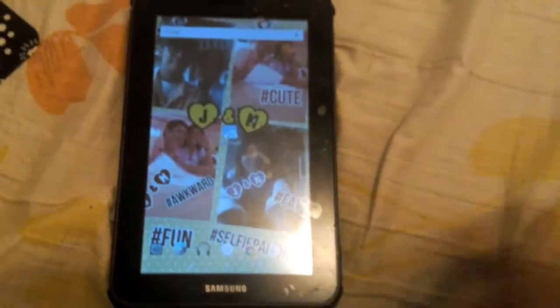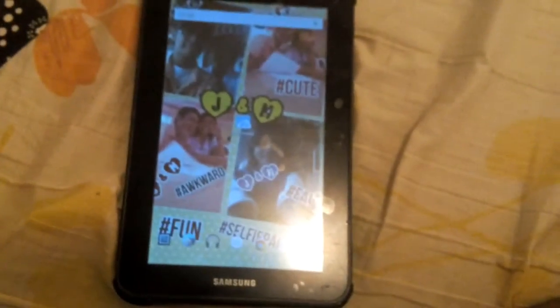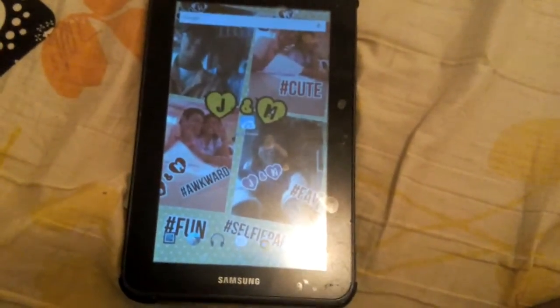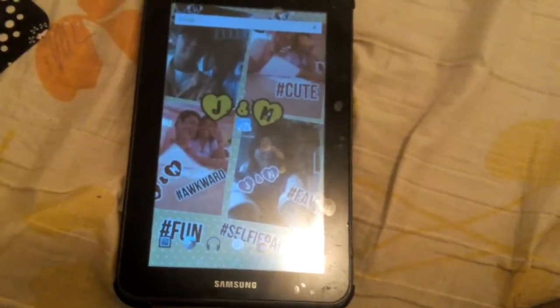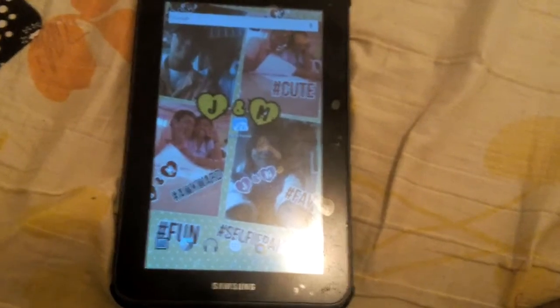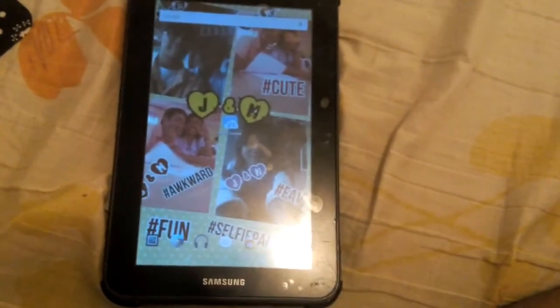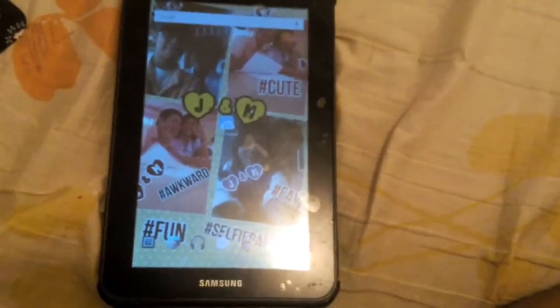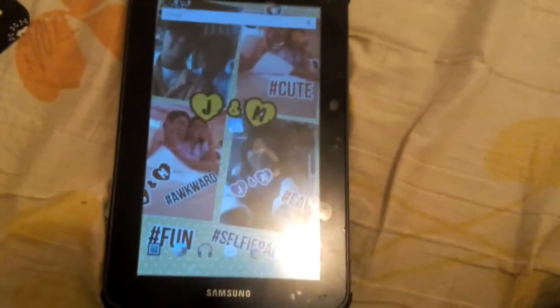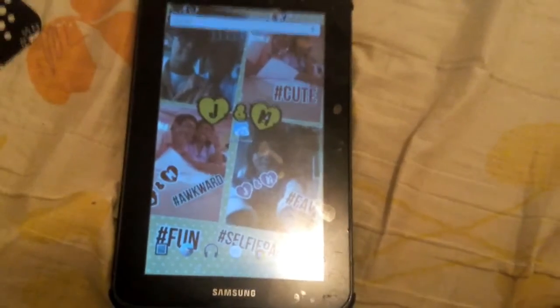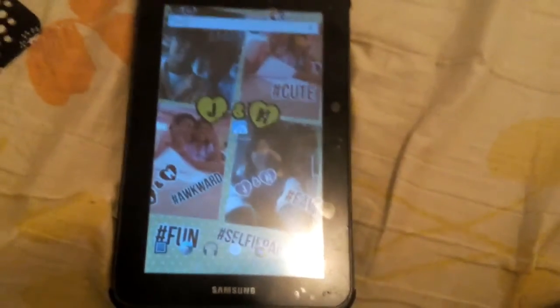What is up you guys, it is the Mesa45 here. In this video I'm going to be showing you guys how to get the Android 6.0 Marshmallow boot animation on any Android device.